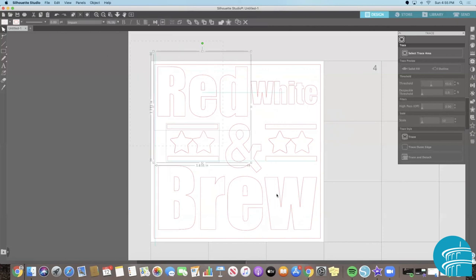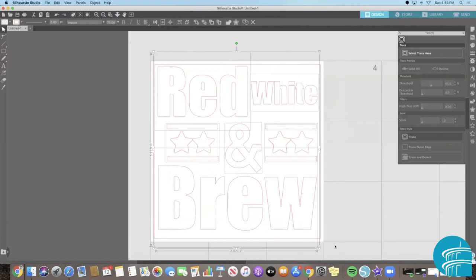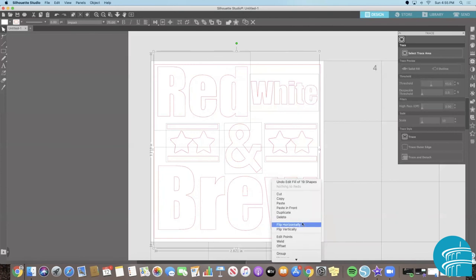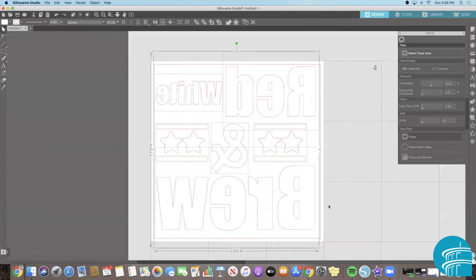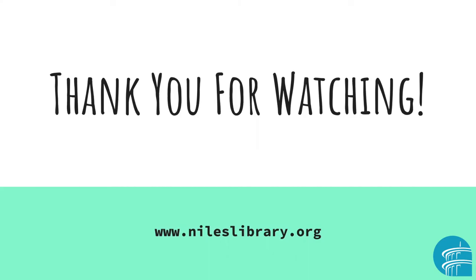That looks pretty awesome — that is our final design! If you were going to print this, you would click and drag through all your elements to grab all of them, then right-click and flip it horizontally. Anytime you are using heat transfer vinyl, you always want to make sure you are printing it mirror-imaged, because when you heat press or iron it onto something, it will be the correct way. Thank you for watching, and I hope you had fun designing your very own summer drink koozie. If you have any questions, you can email us or use the chat feature on our website at www.nileslibrary.org.